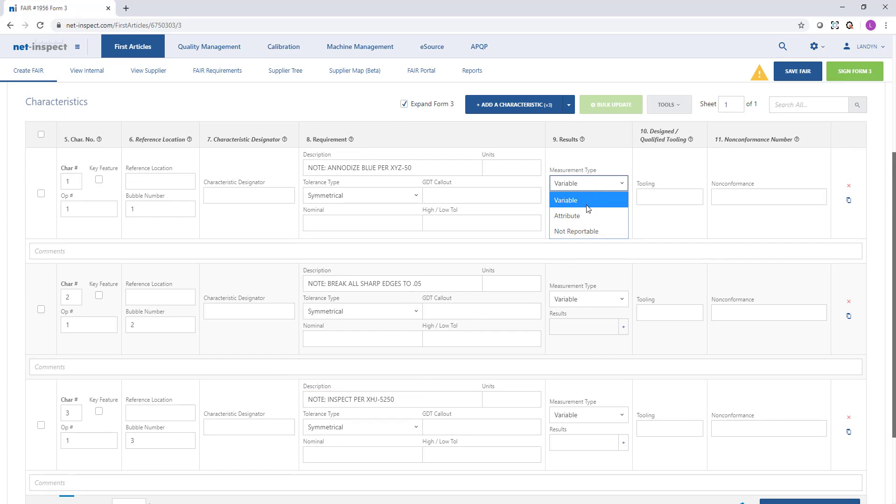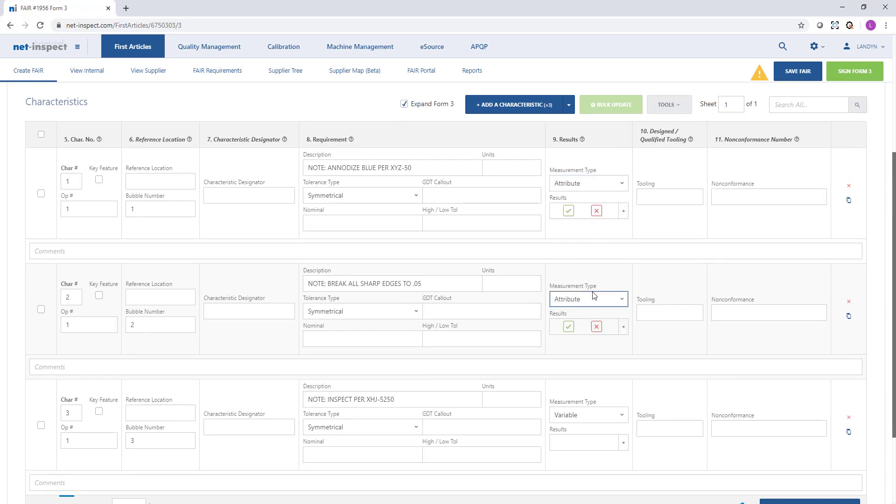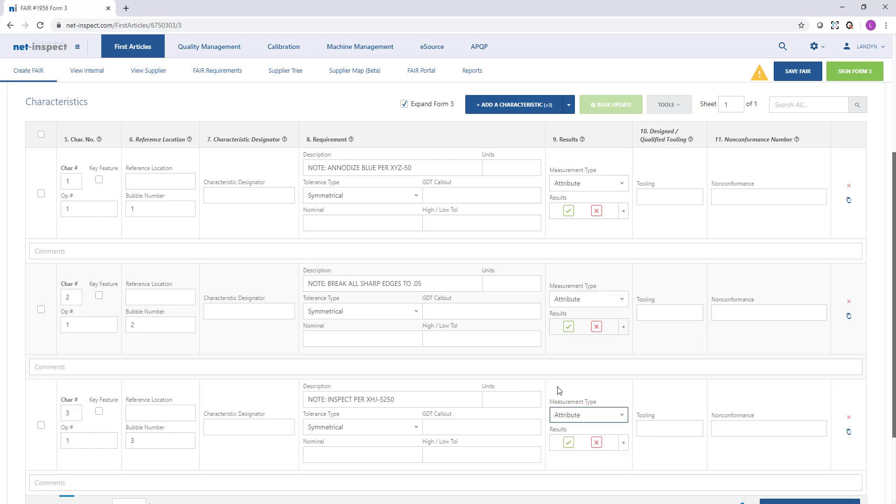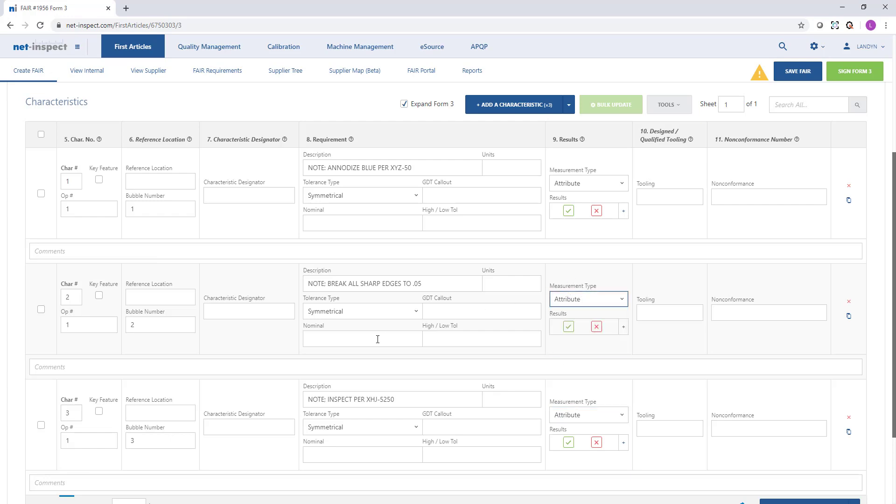For each characteristic there's a measurement type option. For notes I'm going to mark these as attribute where users are just going to be expected to provide a pass or fail result. If it was a note that could have a variable result, I could mark it as variable, but I need to put in a tolerance so that NetInspect can validate whether the result is within or outside the tolerance limits.